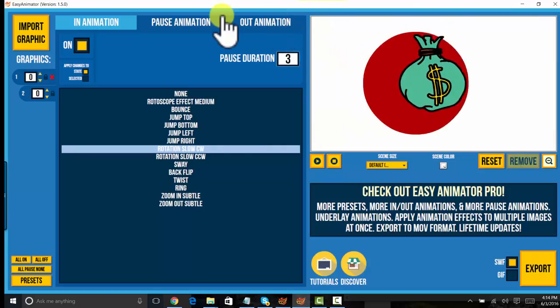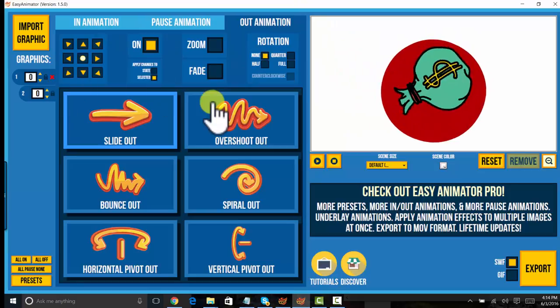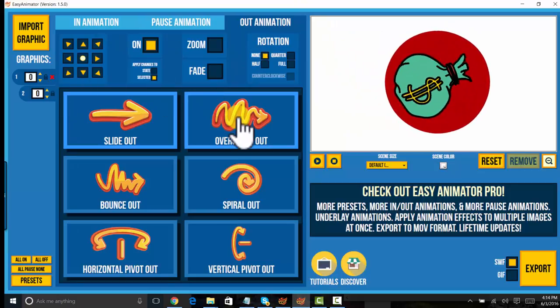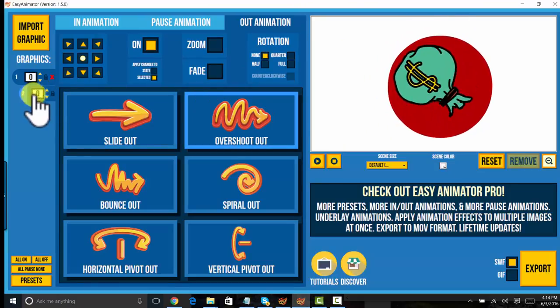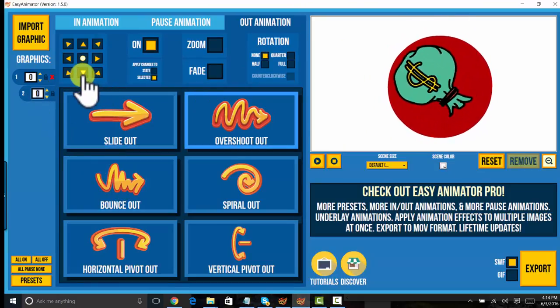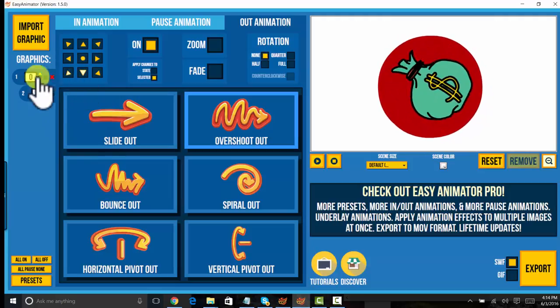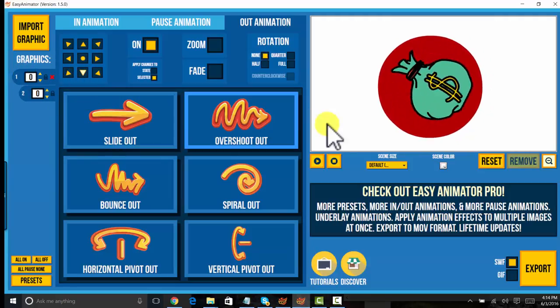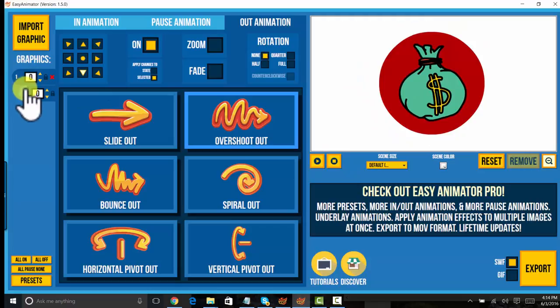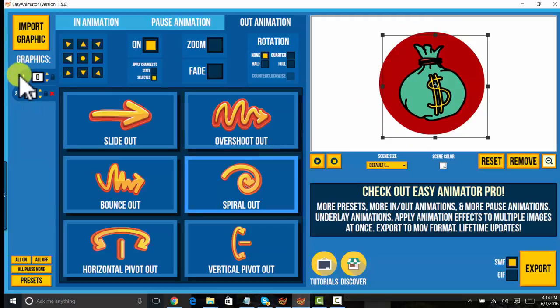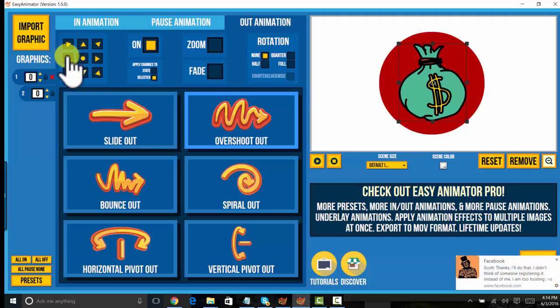And then on the out animation, I'll do an overshoot and then I'll, let me see here. This is the bag. Is this the bag or the, let me see. The bag is the top one. Yeah, the bag is the top one. It came from above, so I'm going to drop it down.